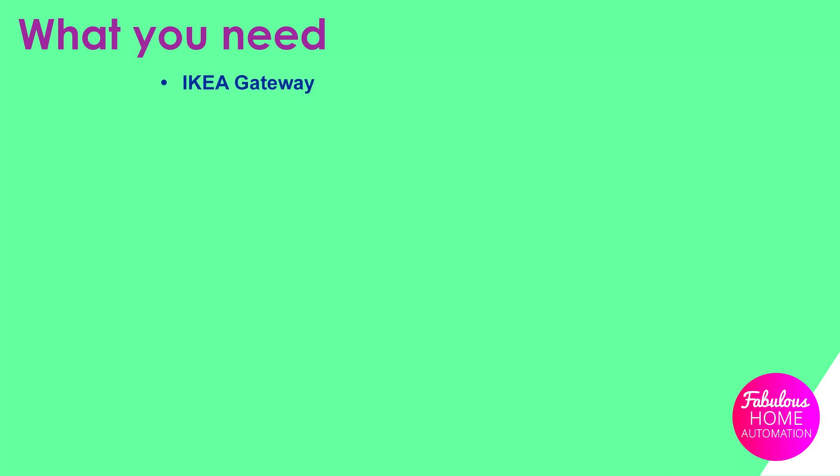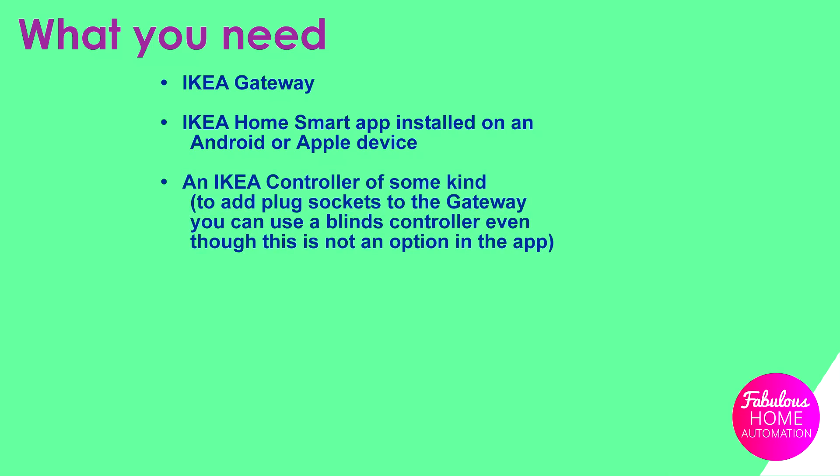To complete this project you'll need the following things: an IKEA HomeSmart Gateway, IKEA HomeSmart app installed on an Android or Apple device, an IKEA controller of some kind. To add the plug sockets to the gateway you can use a blinds controller even though this isn't an option in the app. IKEA plug sockets and or blinds.